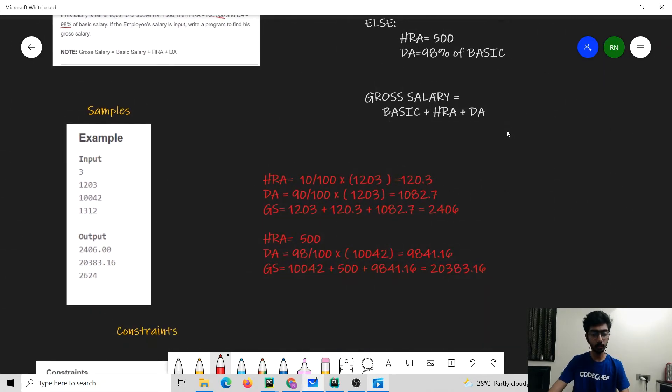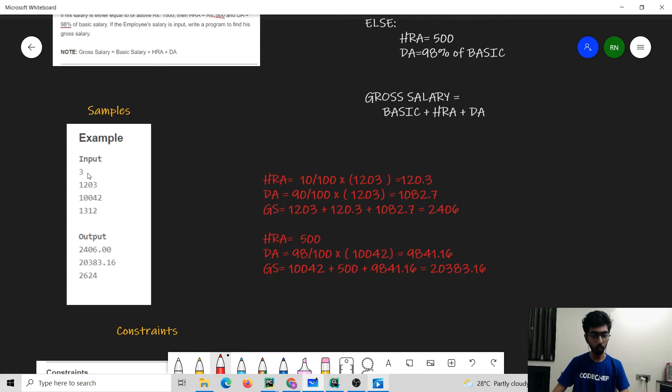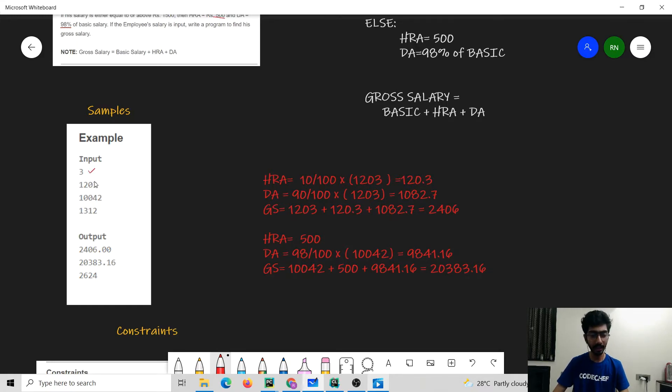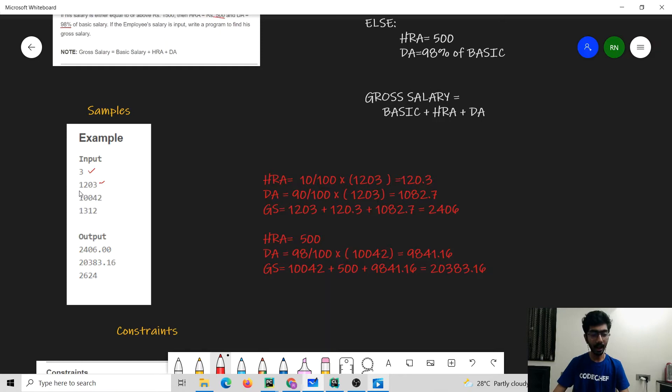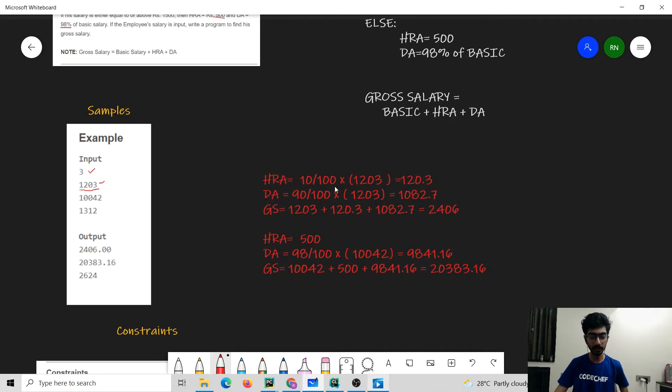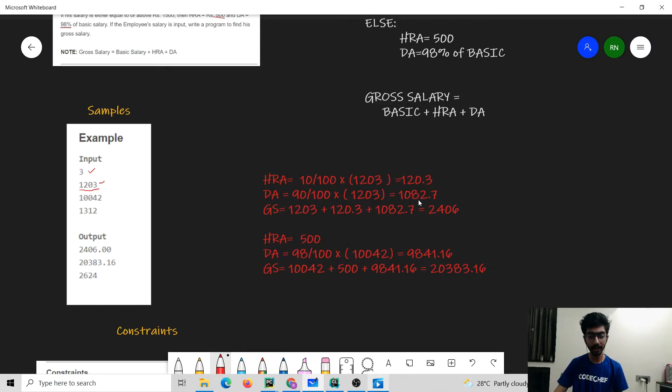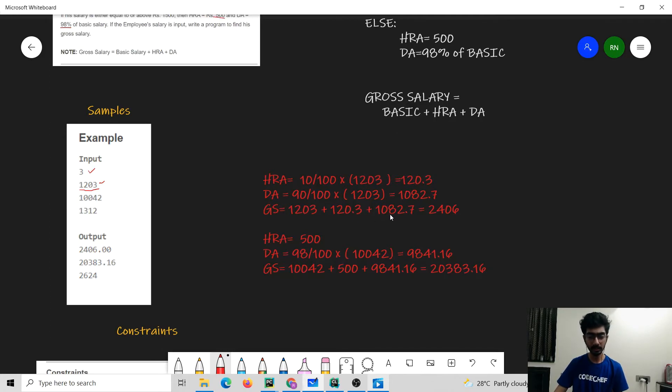Let's try to understand this problem with the help of a sample case. The given input would be of the following format. First would be given the number of test cases after which we will be given n number of lines where each line would be the basic salary. We can have a look at the first test case which is 1203 rupees, in which case the HRA would be 10% of 1203 which is 120.3, DA would be 90% which is 1082.7. So the gross salary would be 1203 plus 120.3 plus 1082.7 which is 2406 rupees.